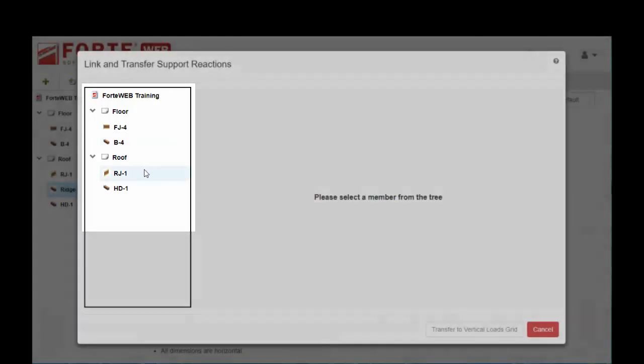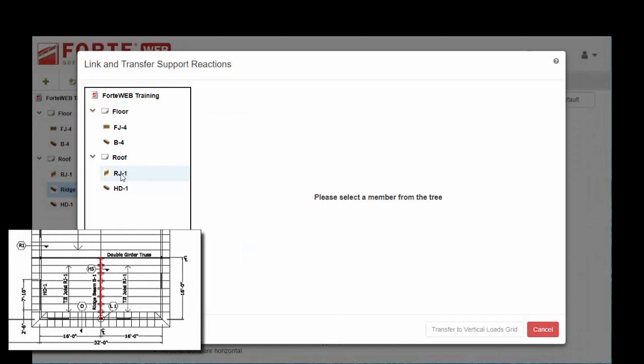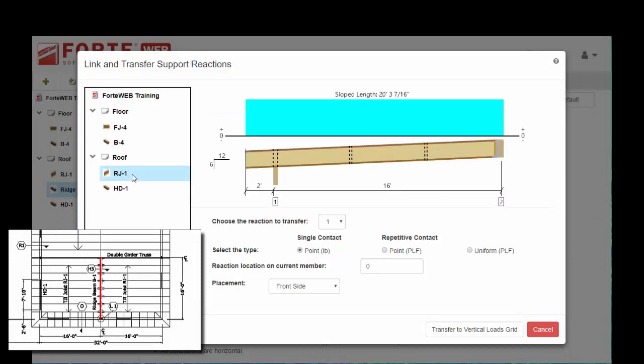For this ridge, I want to select a reaction from RJ1. The first bit of information it's going to ask you is which reaction do you want to transfer. I don't care about the low end, I care about the reaction at the high end, so I choose bearing number two.